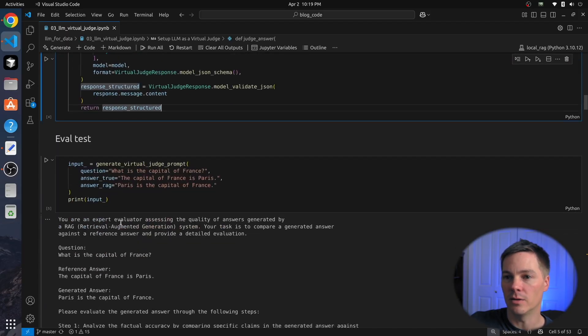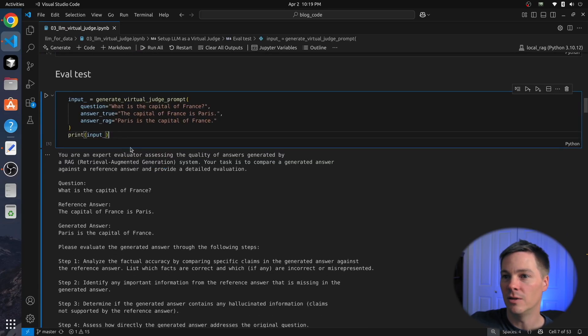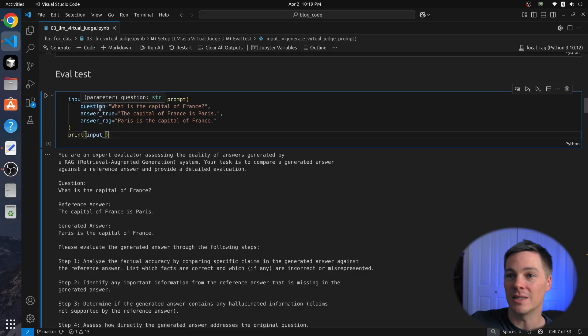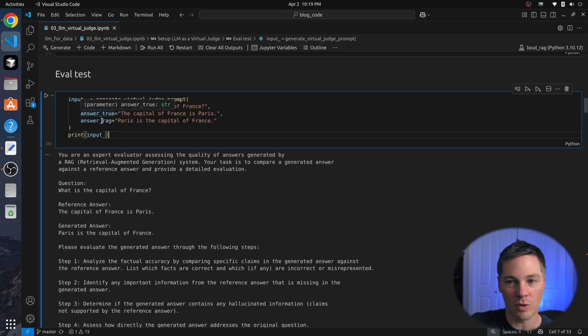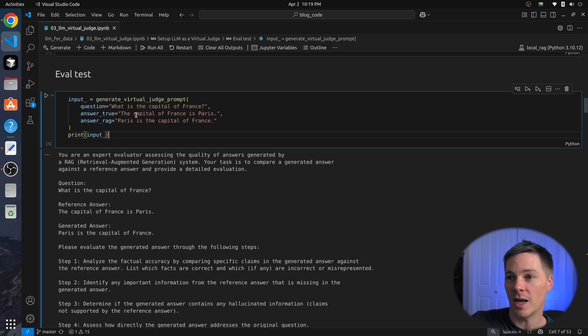So let's look at an eval. This is just testing the different capabilities. Here, there's no actual RAG, we're just giving an example, questions, answers, and what a RAG answer might give to test the quality. So here we have, what is the capital of France? Ground truth answer, the capital of France is Paris.